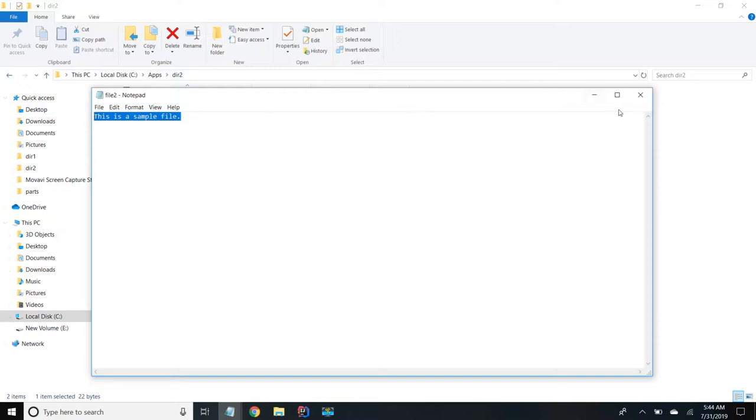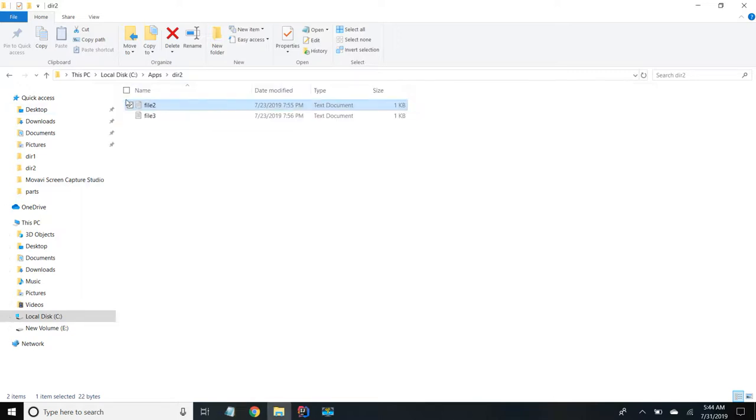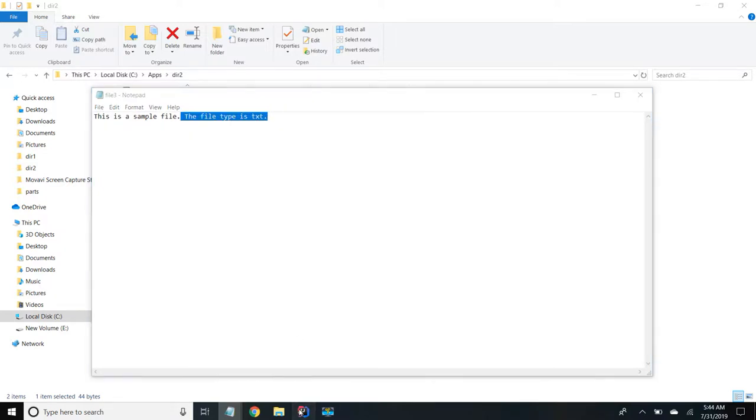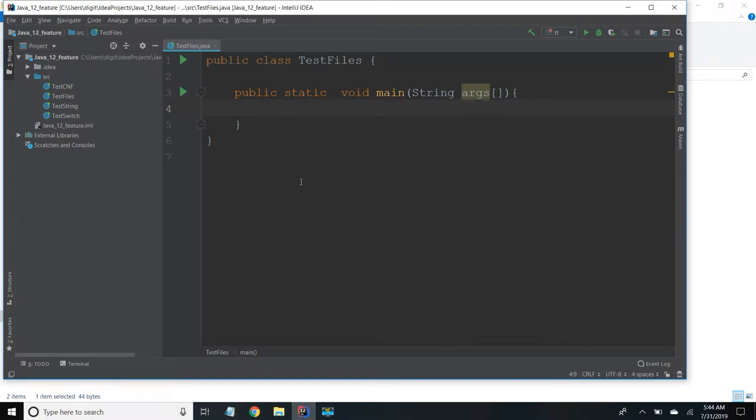This is a sample file. And file 3 I have created which has extra text. This file type is txt.